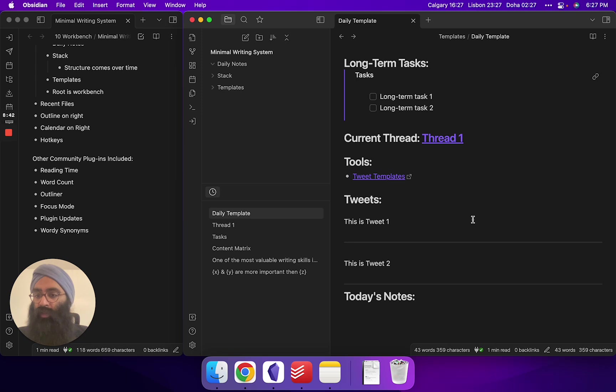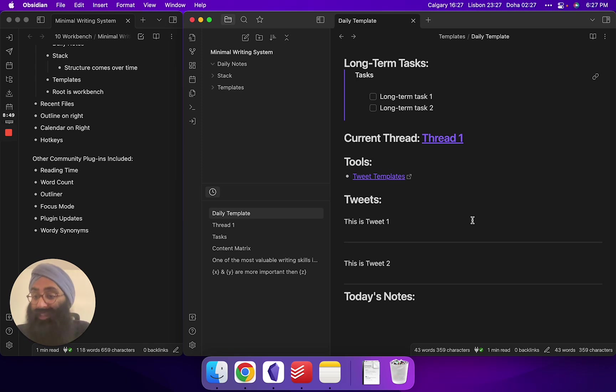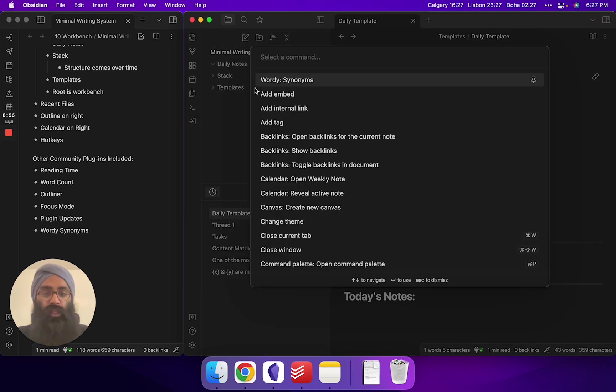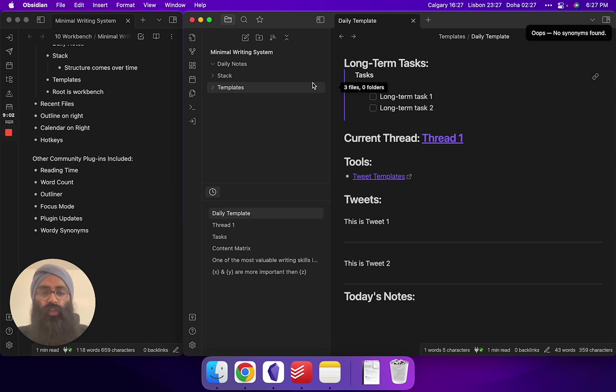And the final plugin I've included is Wordy. There's a complicated way to get a more expanded version of this, but straight out of the box, I've given you basically a synonym finder in here. So if I want to look at the word notes and find a different word for it, if I go into my command palette, I've pinned the wordy synonyms command at the top. You click that and it shows you synonyms for notes. There's no synonyms for notes.